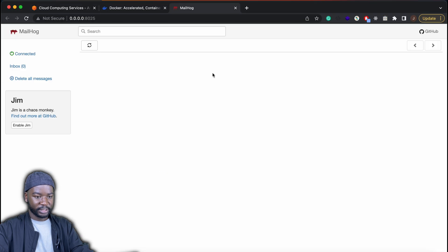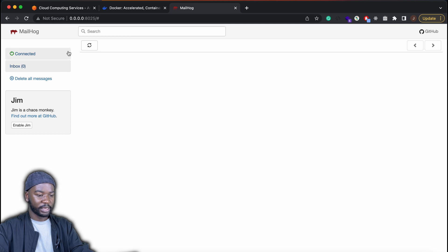Then if I click on this URL, then I have access to the web client, which is running on port 8025.